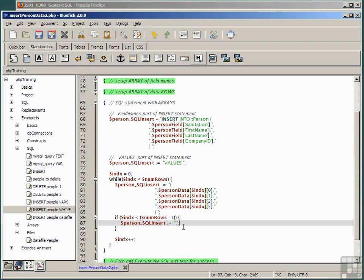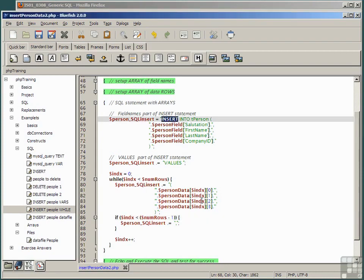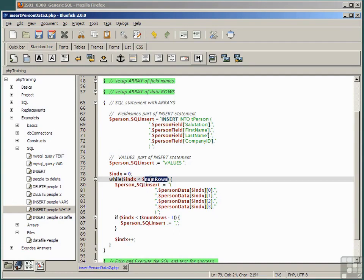After we've appended the values component we add a comma to make it a comma separated list in every case except the last one, which is when index is less than num rows minus 1. So our code for the values section of our insert statement is now completely generic and only depends on num rows, not on any particular data or even how big num rows is.